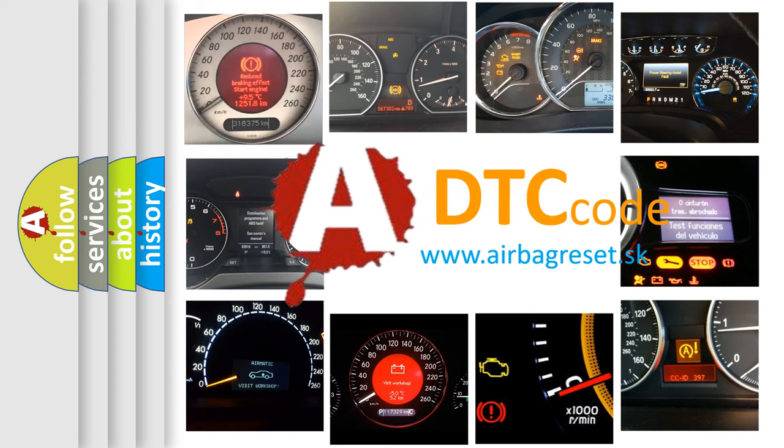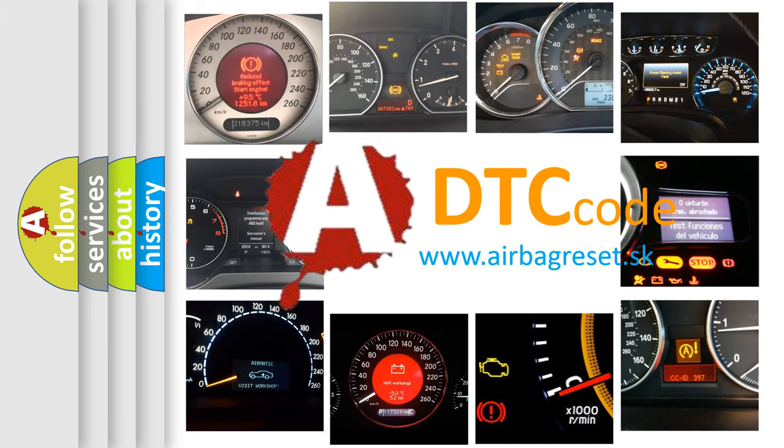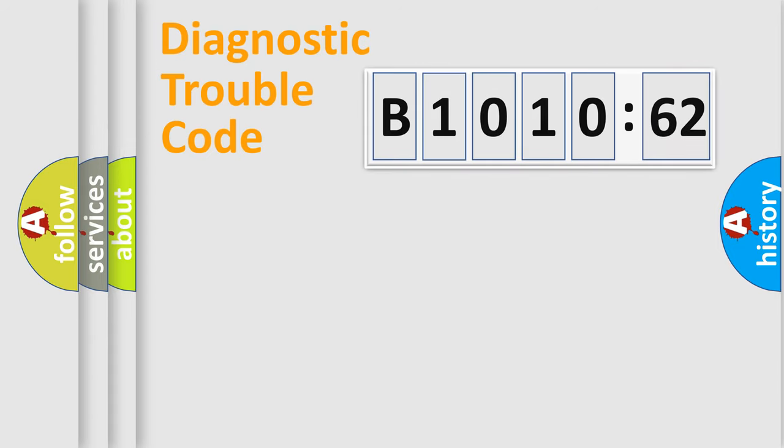What does B1010-62 mean, or how to correct this fault? Today we will find answers to these questions together. Let's do this.